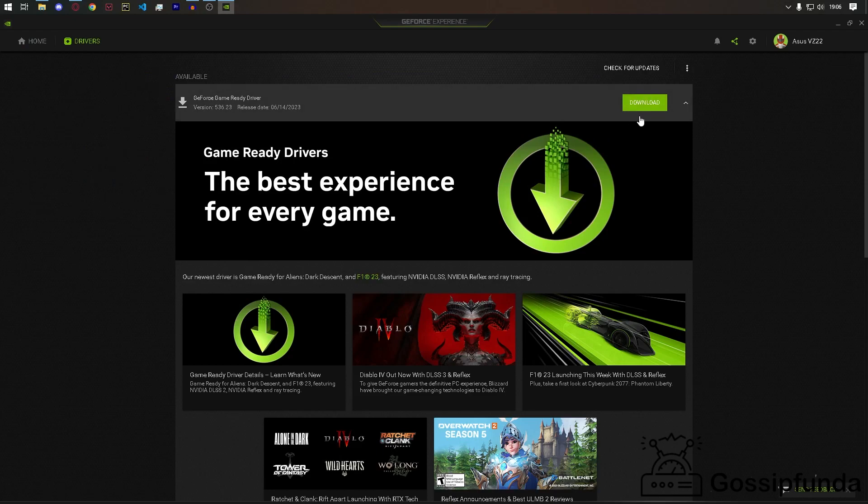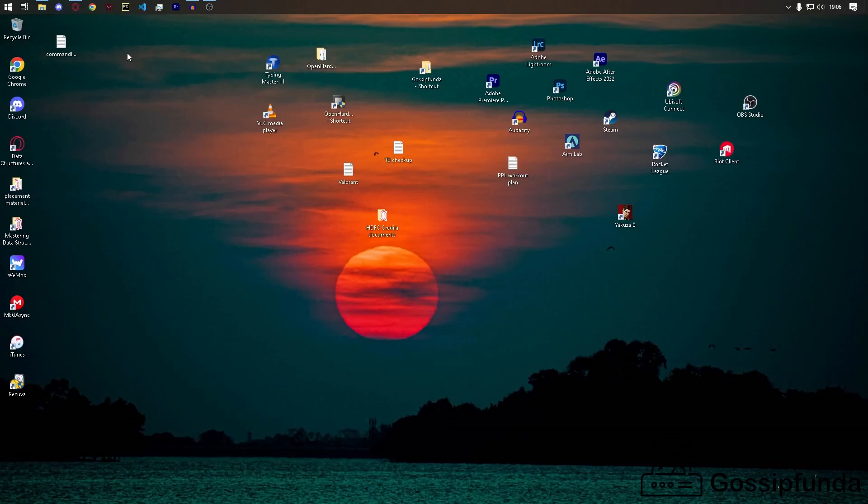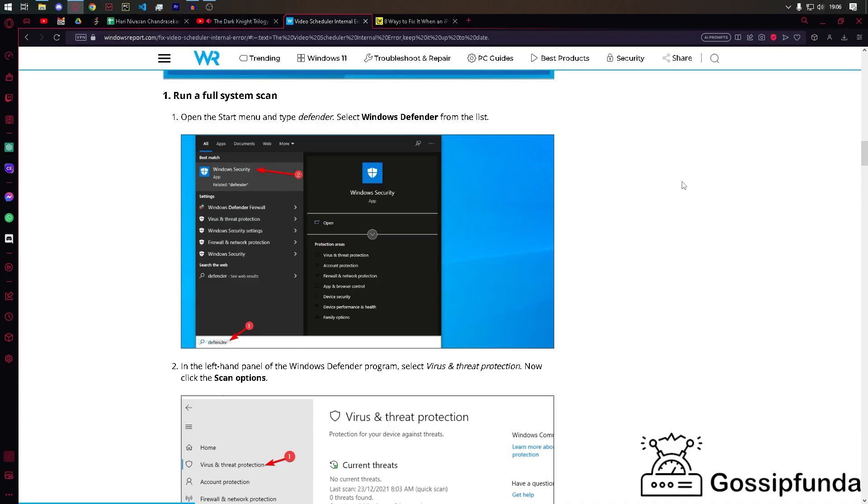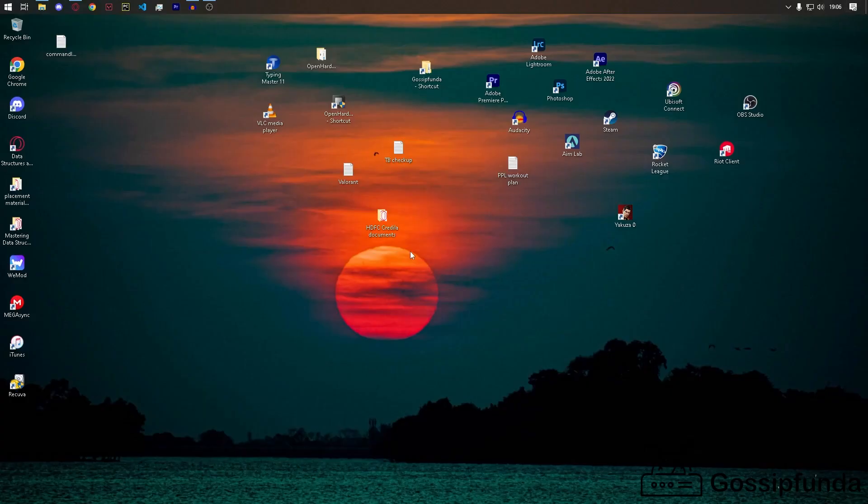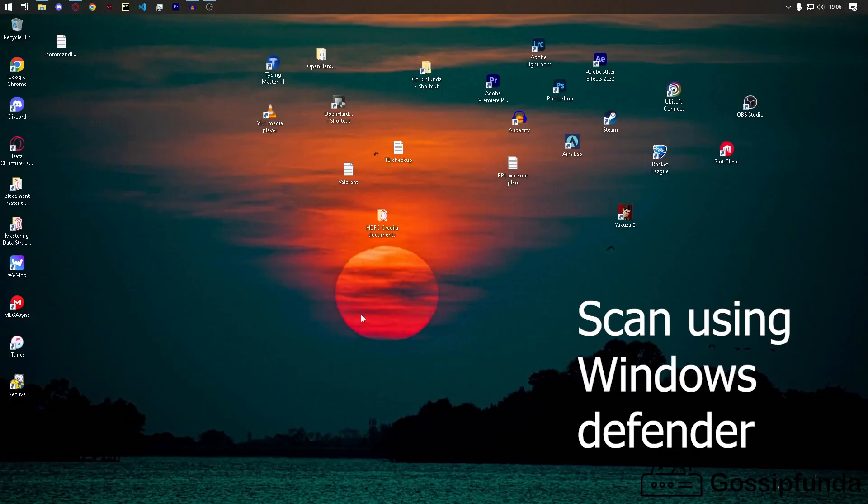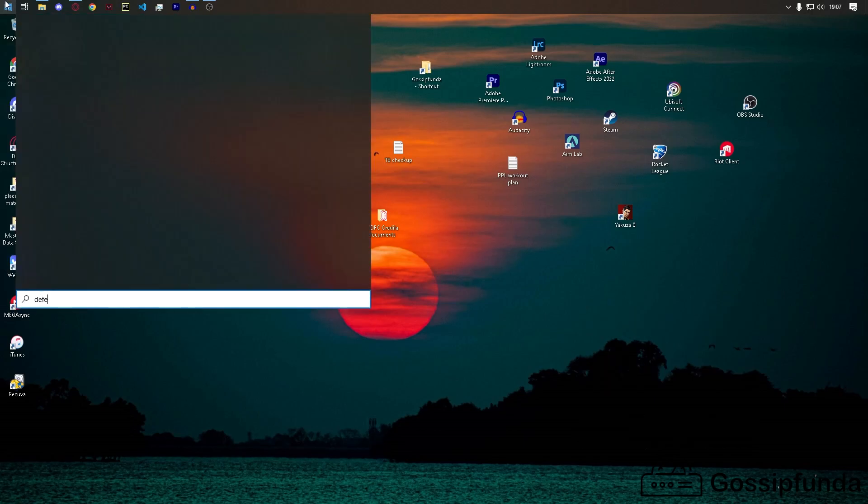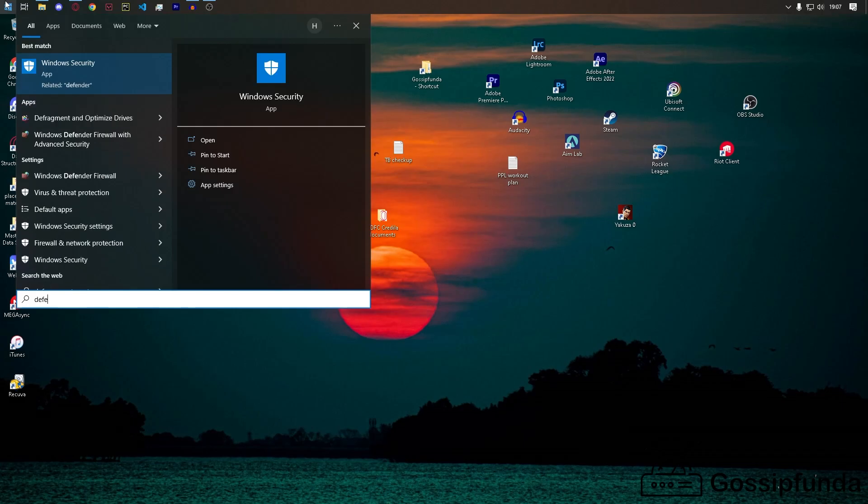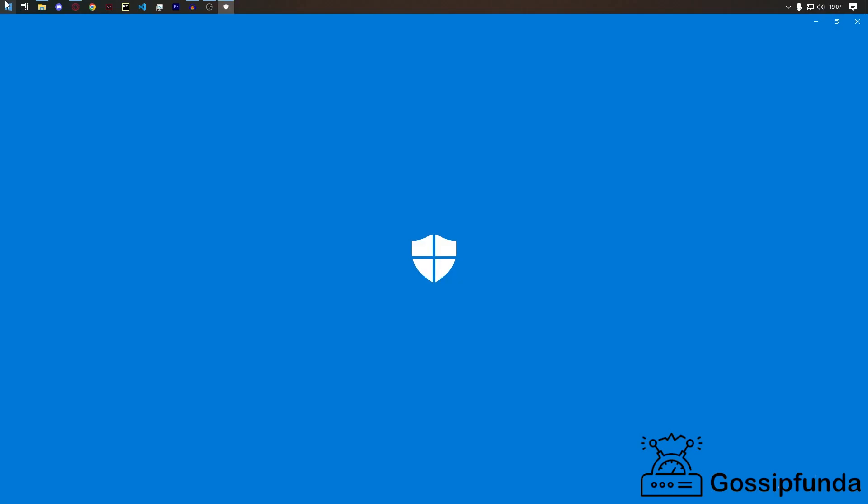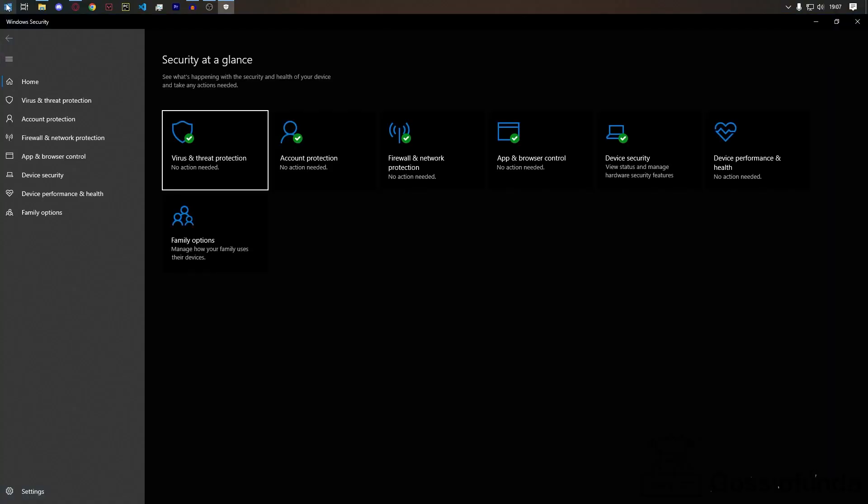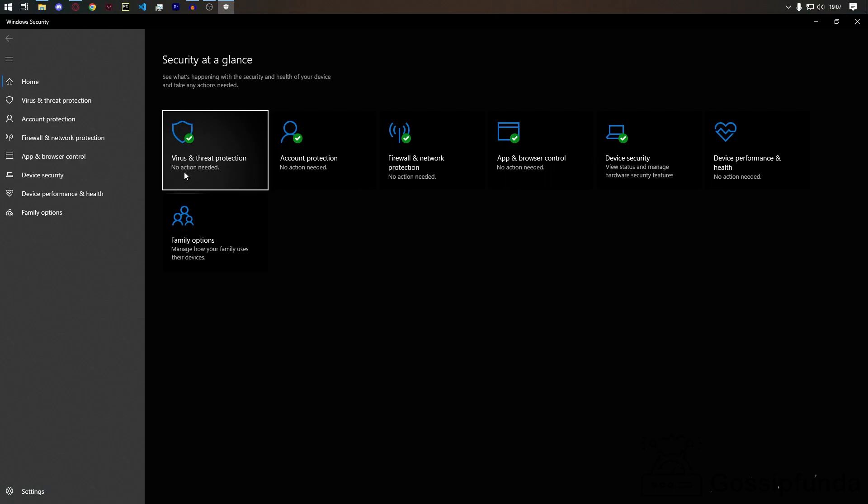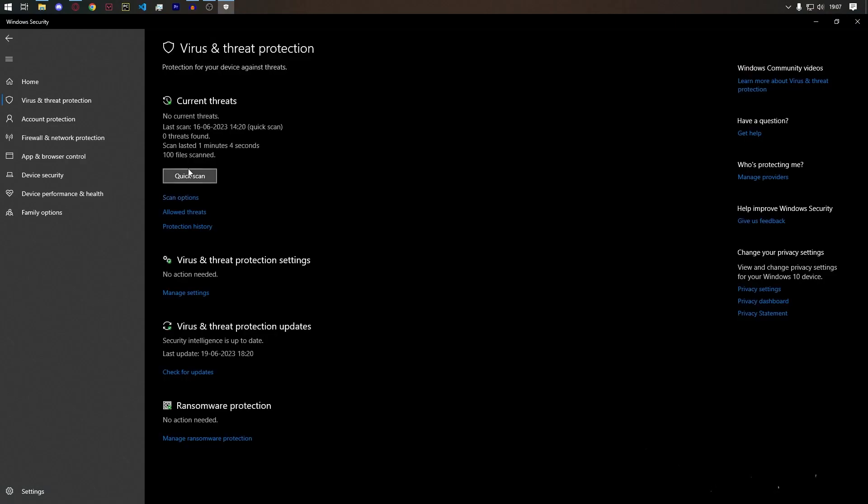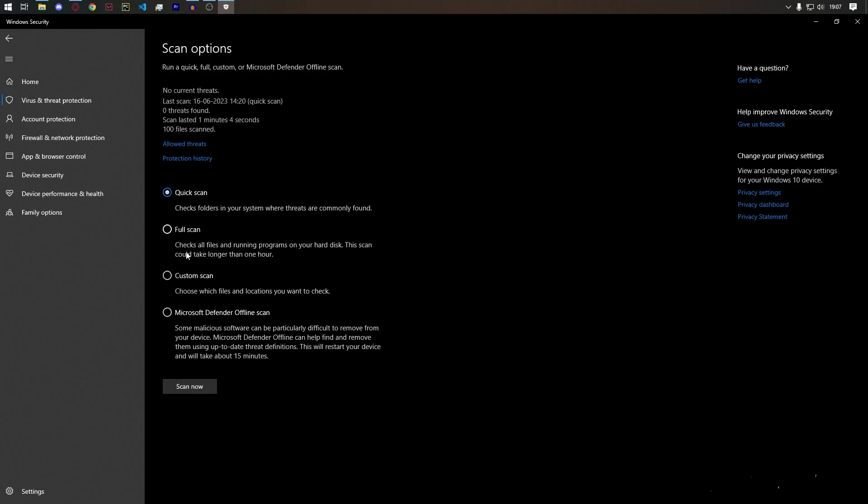Second would be to run a full system scan. Just search for Windows Defender, go to virus and threat protection, then you can choose quick scan or scan options, and use full scan to find what's the problem.